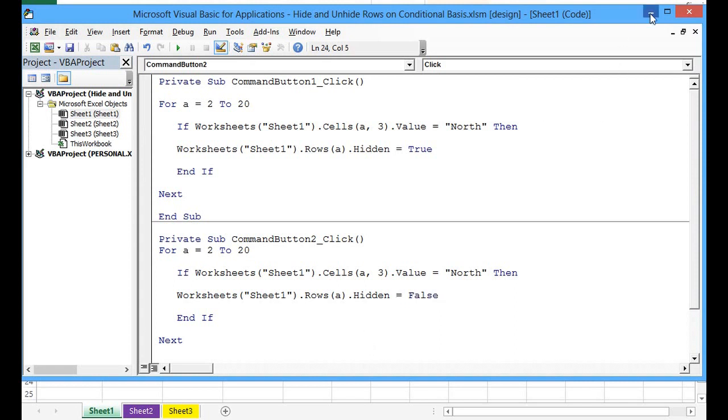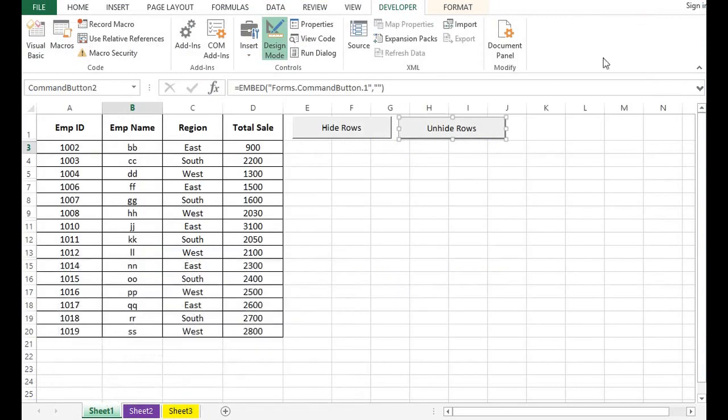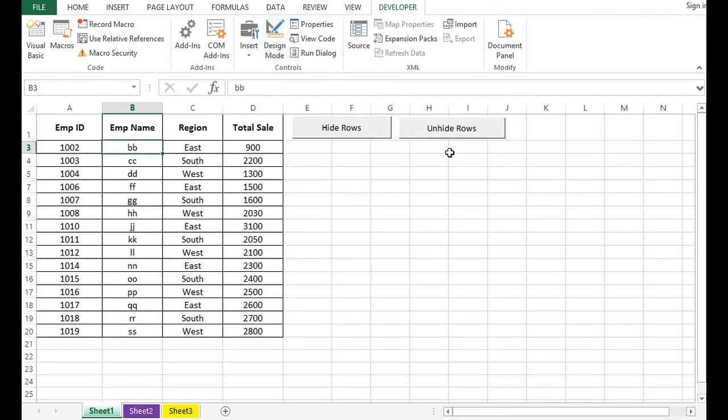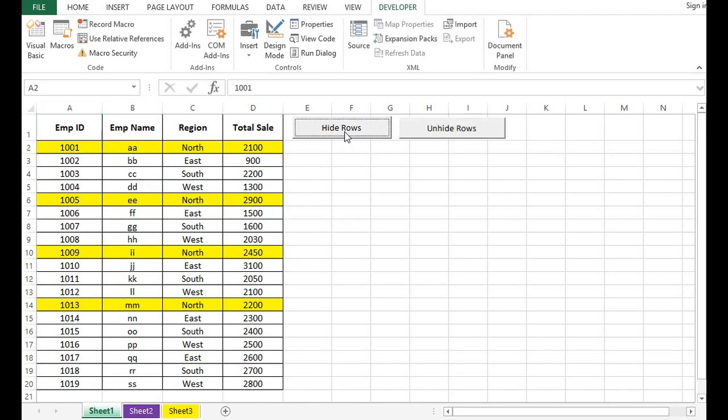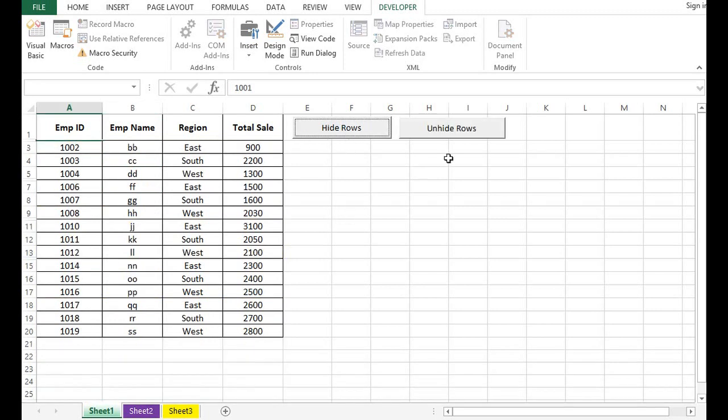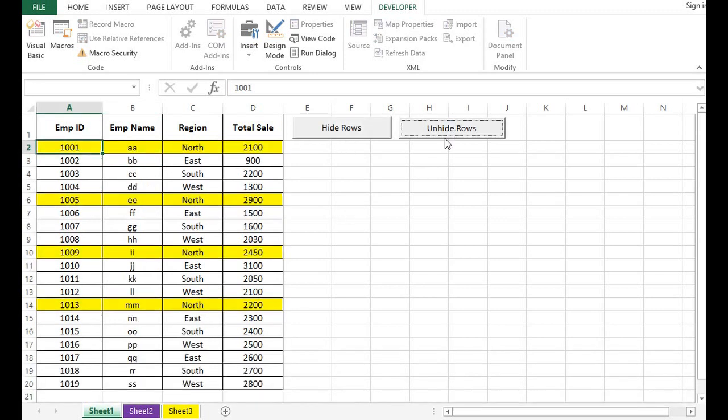Now minimize this VBA editor. I will click one more time on Design Mode. Now if I click on this Unhide Rows button, we can see all the rows are unhidden. So we can hide or unhide rows based on requirements by writing VBA code.